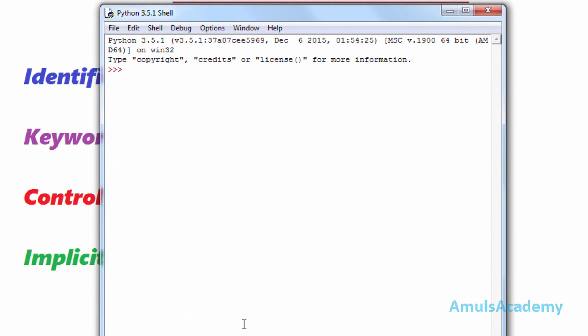I'll create one variable here and assign some value, and it is a valid variable name. As I said, the first letter of the variable name can be an underscore also, and that is also valid.